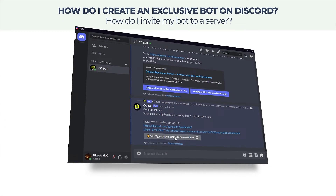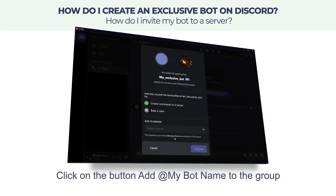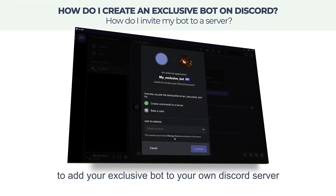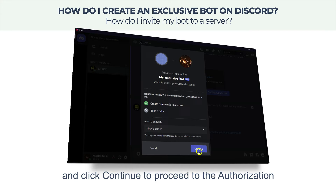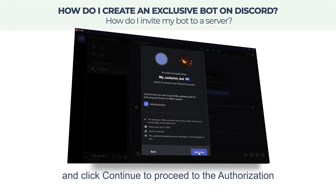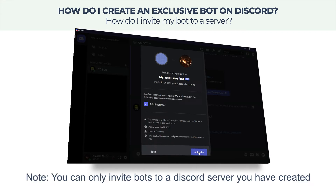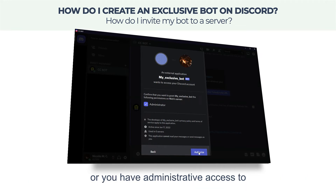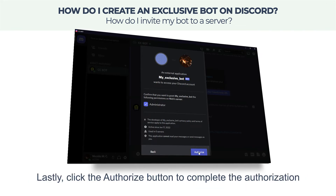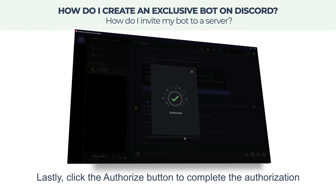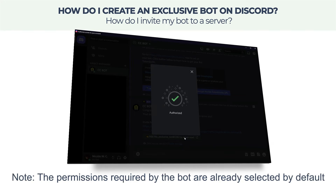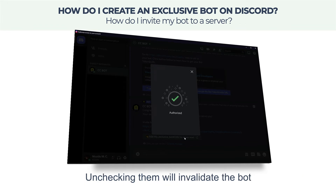How do I invite my bot to a server? Click on the button Add my bot name to the group to add your exclusive bot to your own Discord server. Select your Discord server and click Continue to proceed to the authorization. Note: you can only invite bots to a Discord server you have created or have administrative access to. Lastly, click the Authorize button to complete the authorization. Note: the permissions required by the bot are already selected by default — unchecking them will invalidate the bot.